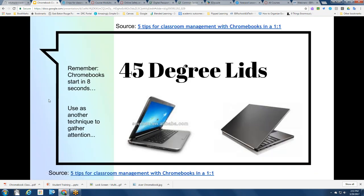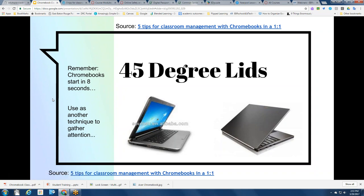Another teaching move from the same article is '45 degree lids.' Remember, Chromebooks start up in eight seconds, so anytime you need to gather attention, you can have students put their lids at 45 degrees or even close the Chromebooks. When you need to provide direct instruction, directions, or just to gather focus back to your classroom, use a command like '45 degree lids.'